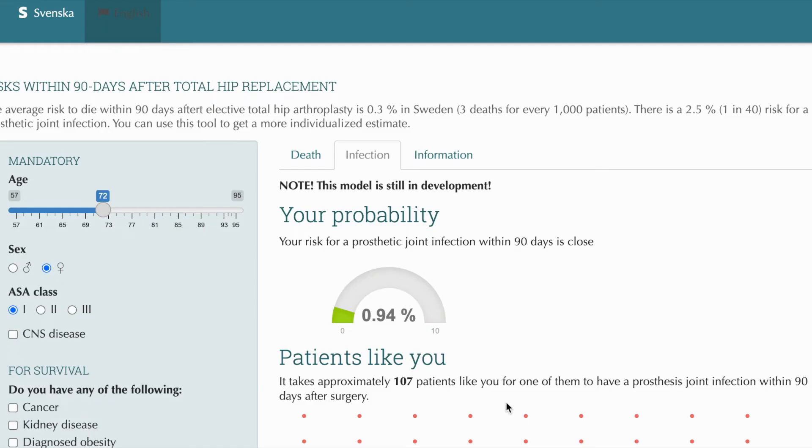Actually, we developed a web calculator which could be used for making those kinds of predictions. Inger is not very tech-savvy herself, but let's help her. So, this is the web calculator.